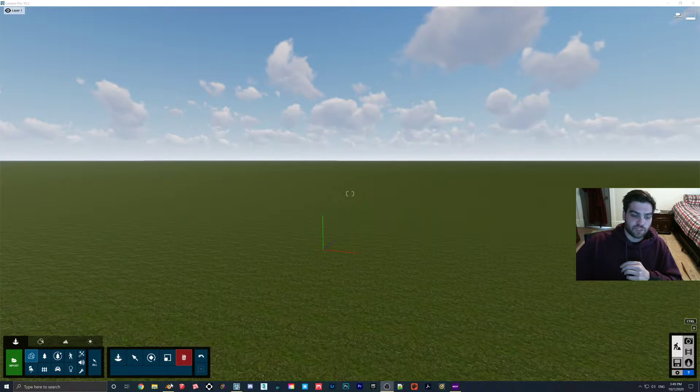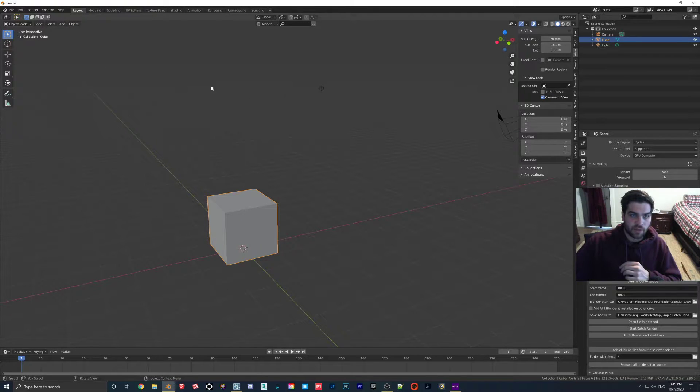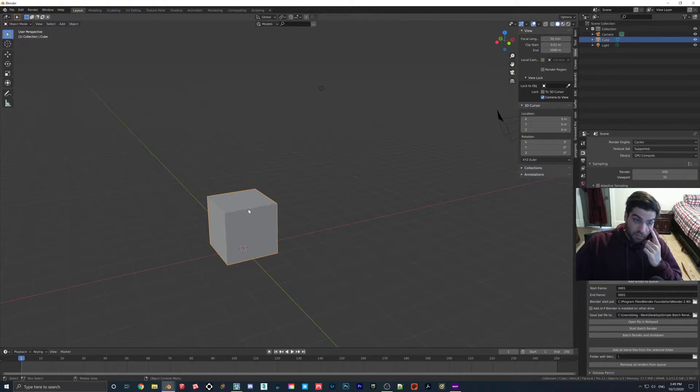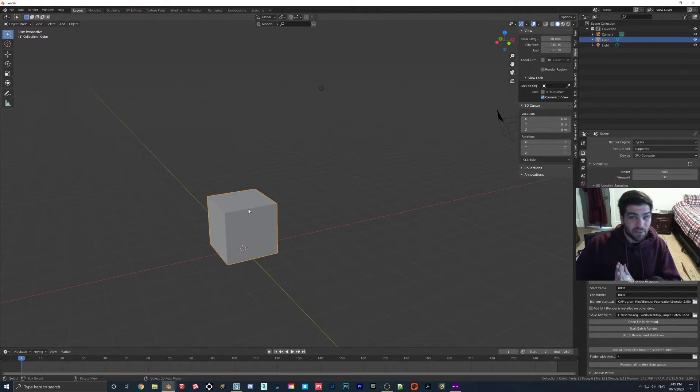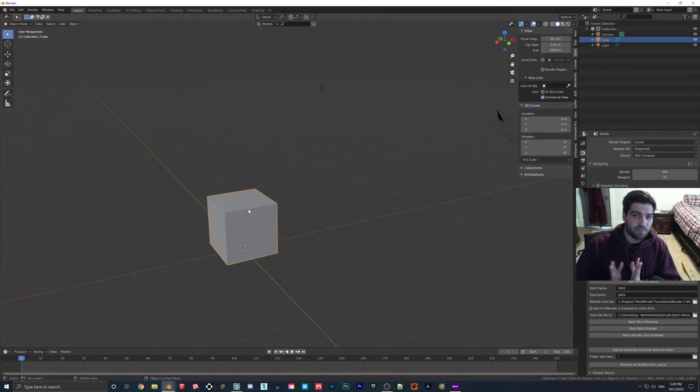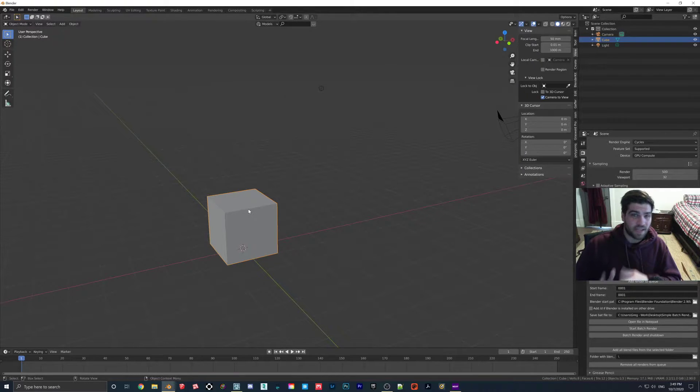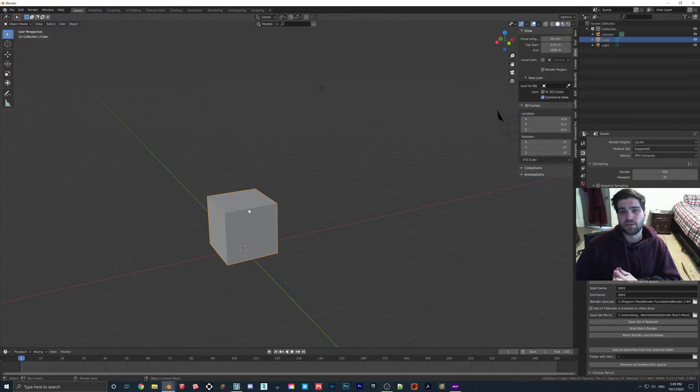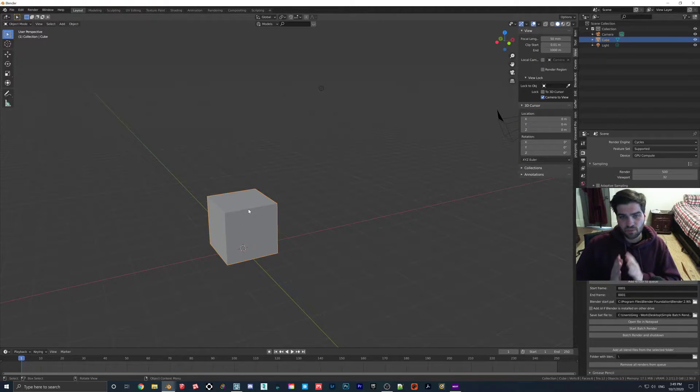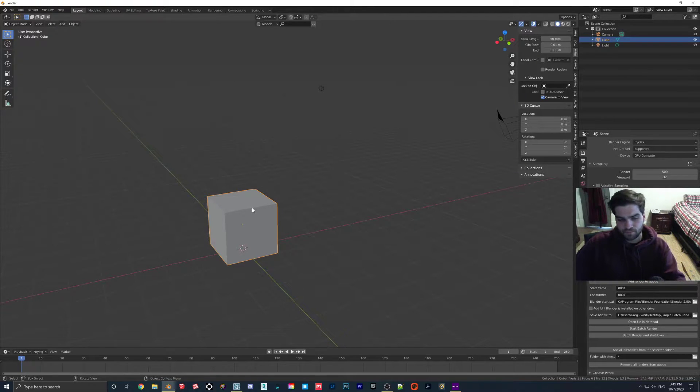What we're going to do first is we're going to open up a Blender file. I really recommend that you use Blender and not SketchUp to do this kind of stuff because SketchUp is not made to do this. I think you can download an add-on called Animator, but I think that this is just way easier to do in Blender.